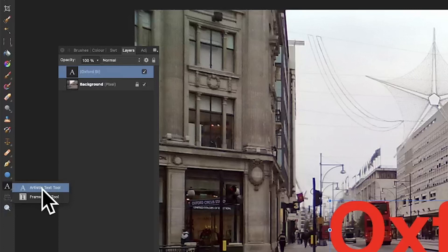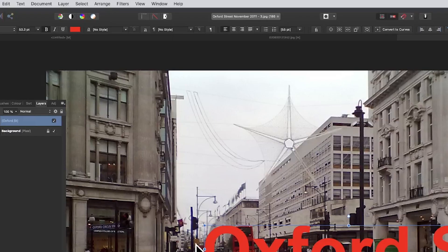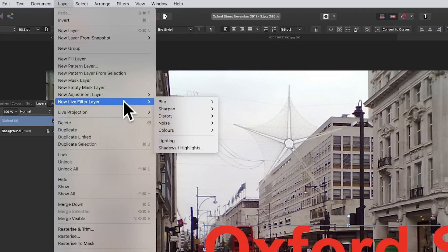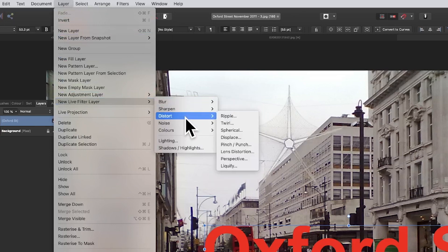Create some text using the artistic text tool, or maybe some frame text as well. Once you've got that, go up to Layer, then down to New Live Filter Layer, and then Distort and Perspective.